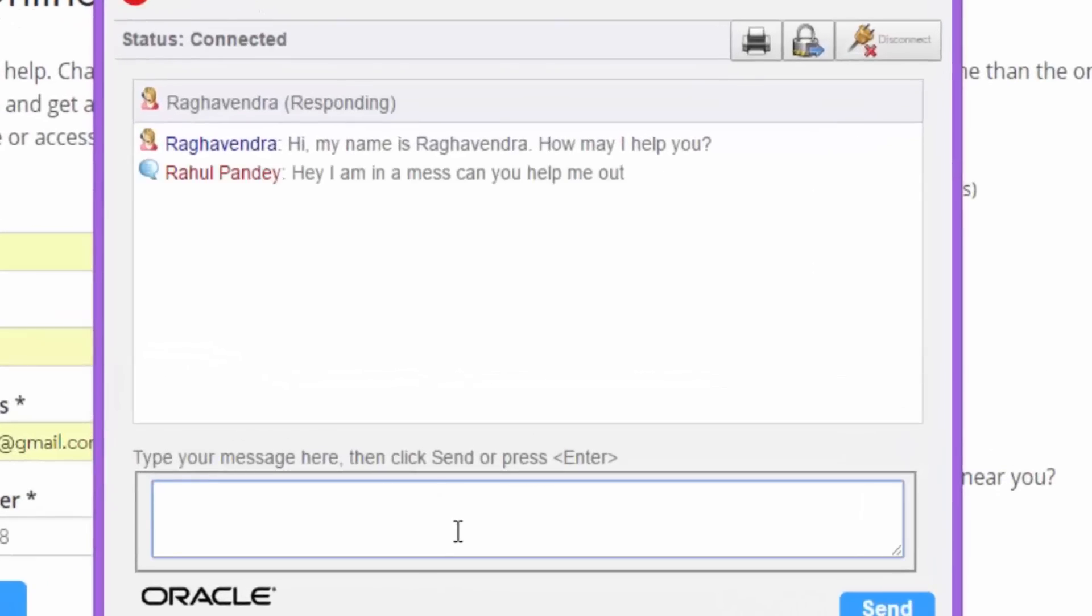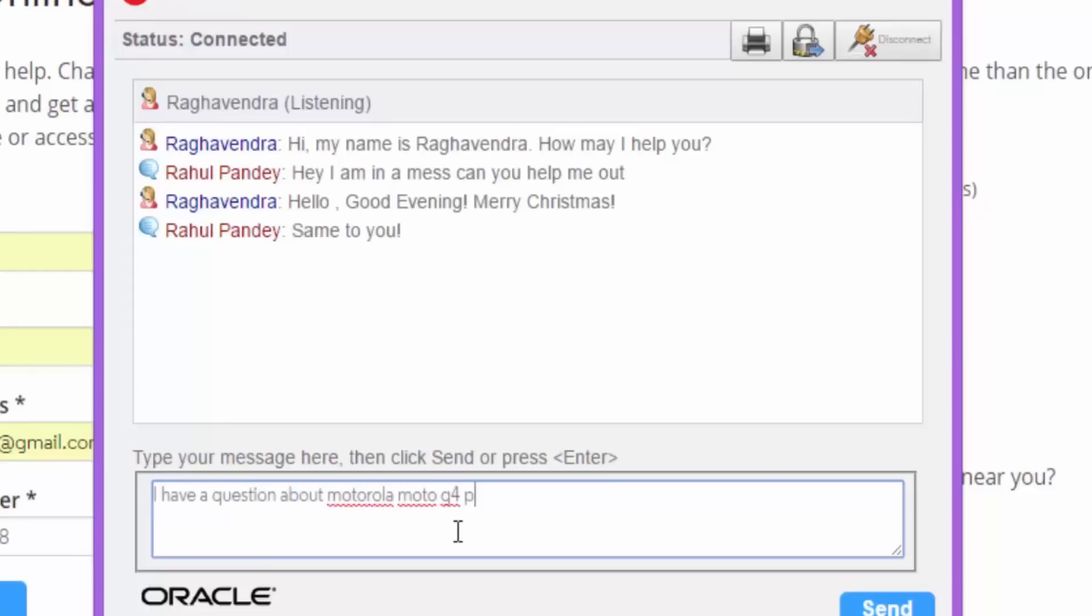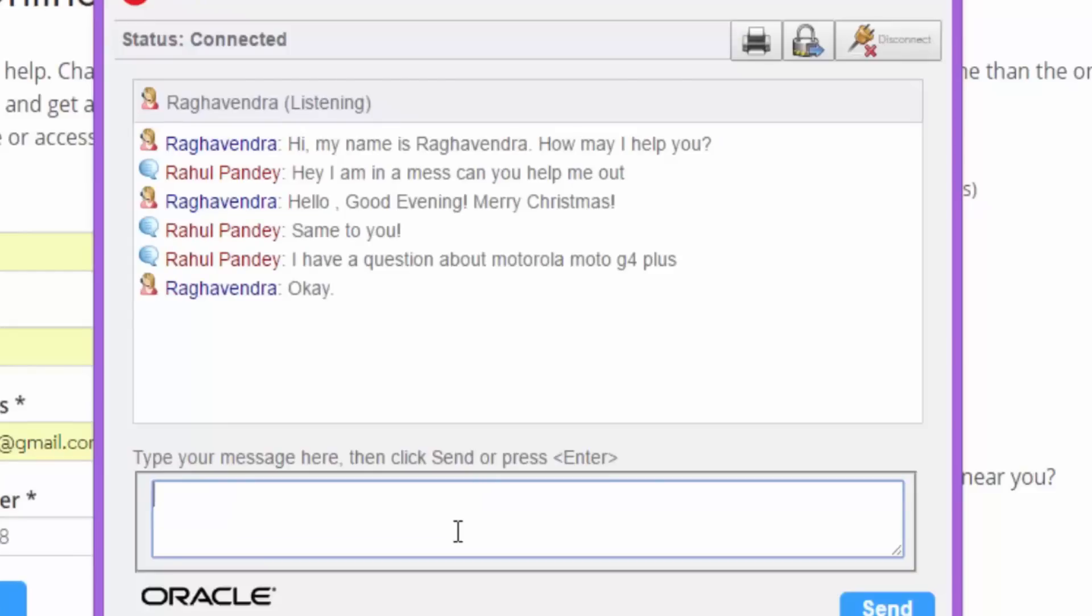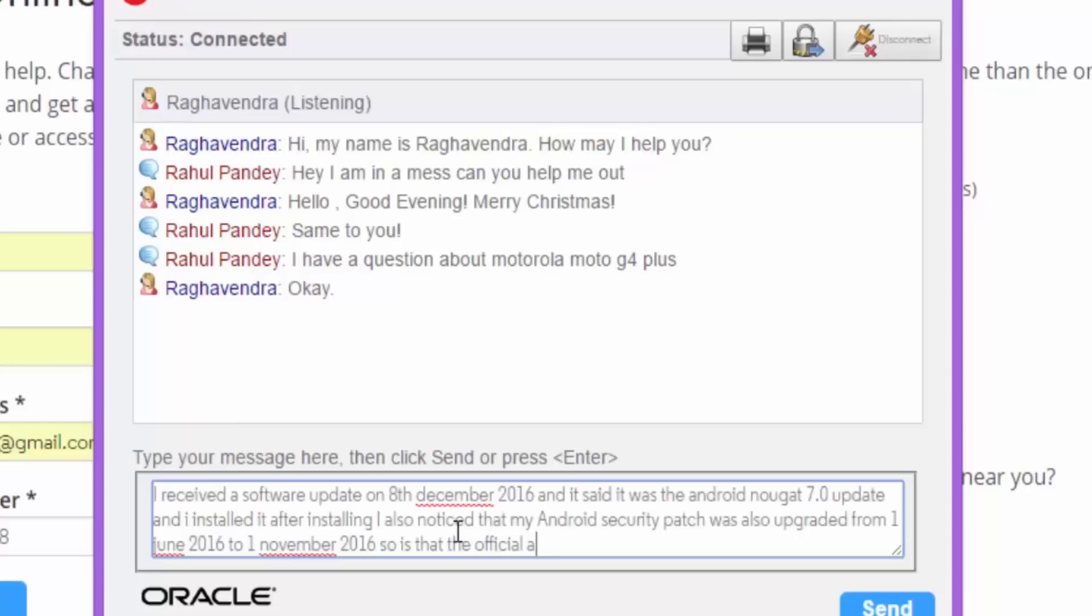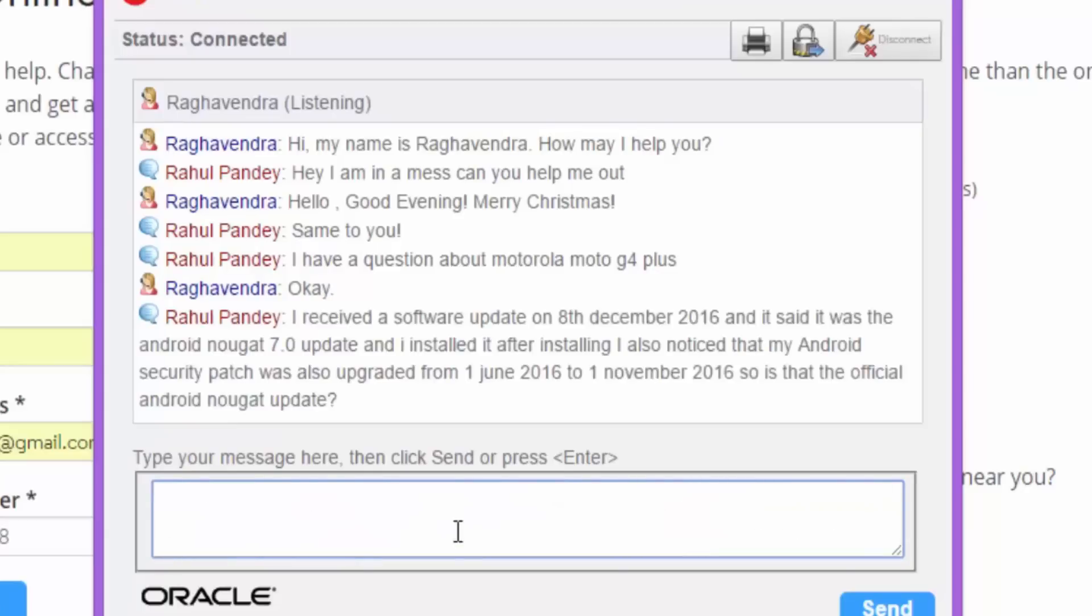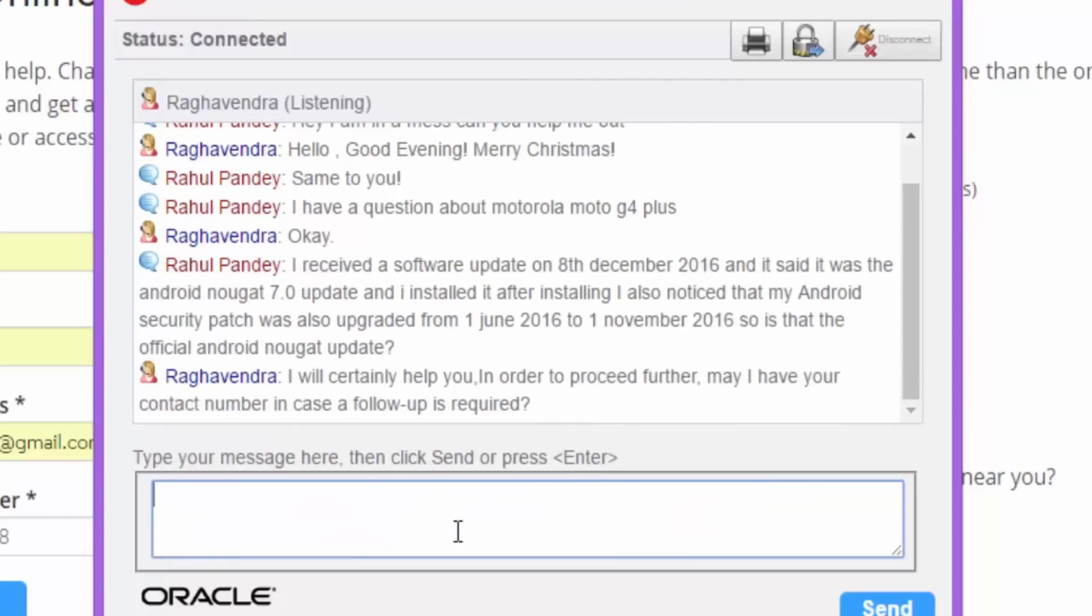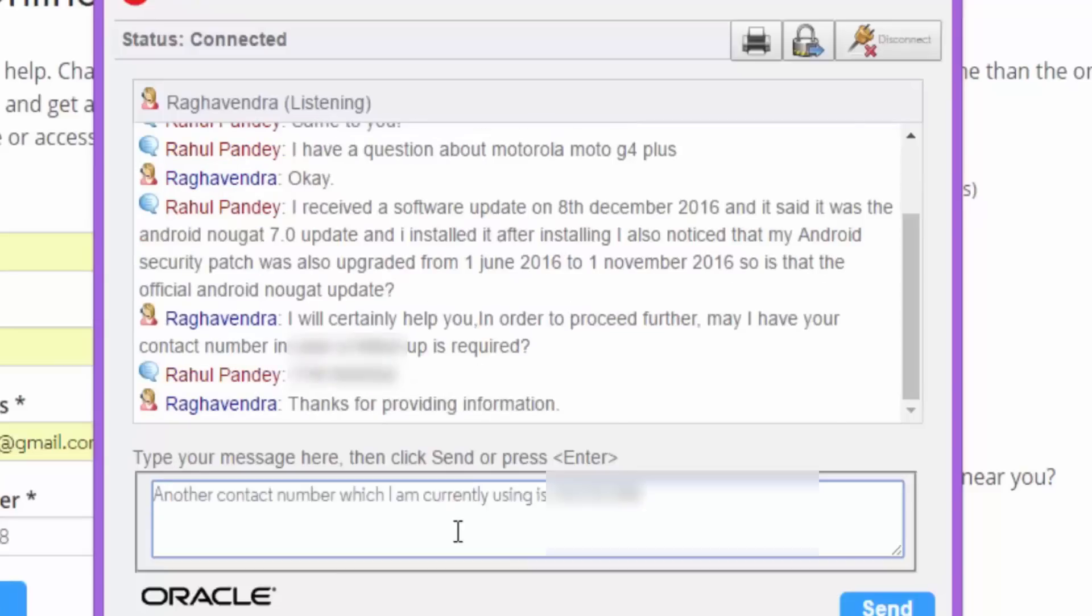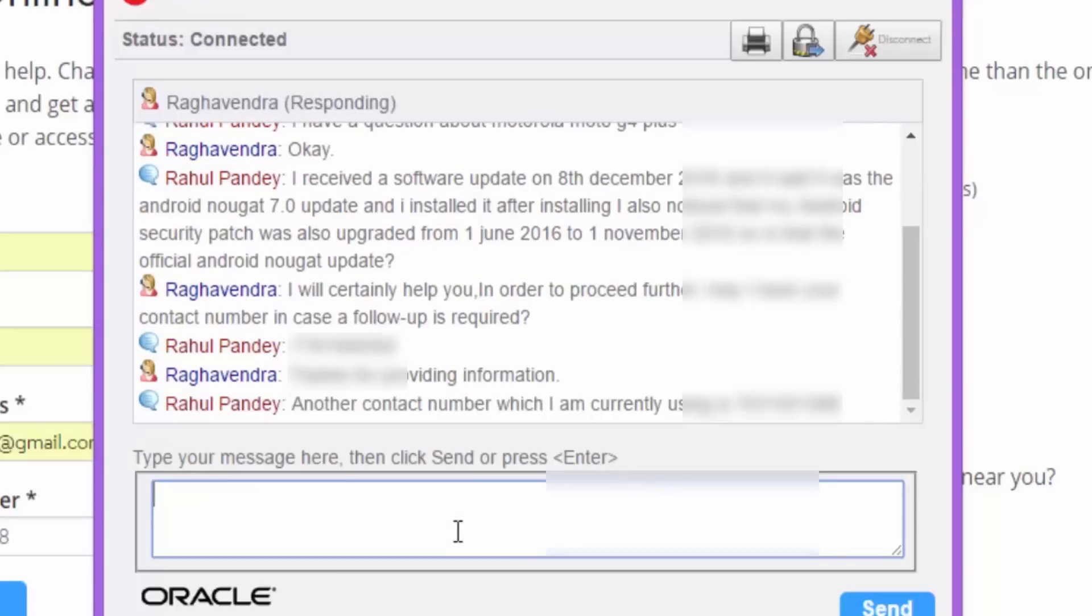They said, good evening, Merry Christmas. I said, same to you. Then I asked the question regarding the Motorola Moto G4 Plus. They said, okay. Then I said, I received a software update on 8th December 2016 and it was Android 7.2 and I installed it and after installing it, even the Android security patch was upgraded from 1 June 2016 to 1 November 2016. They said, I will certainly help you out. Provide me with your contact number. I gave them and they said, thanks for providing.